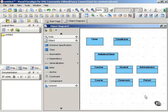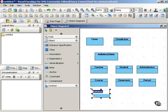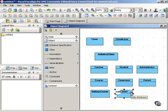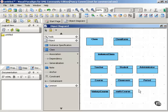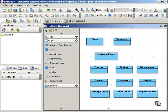So if we're looking at the course class, we can start to identify some objects that belong to that class, such as history course, math course, English, and so on.